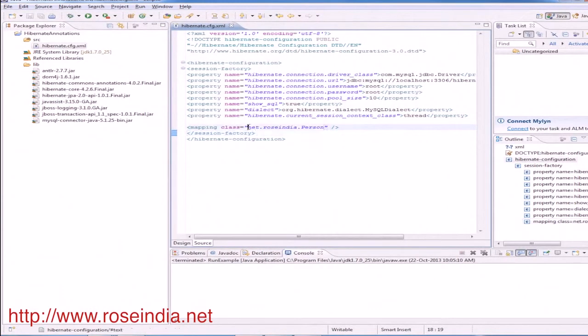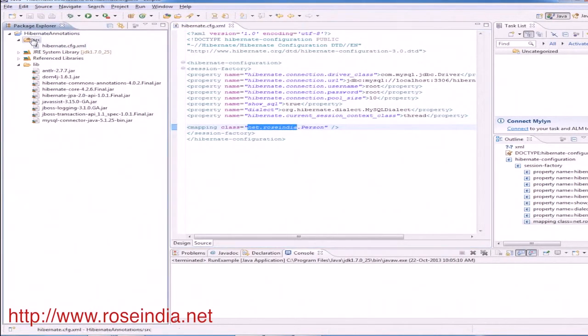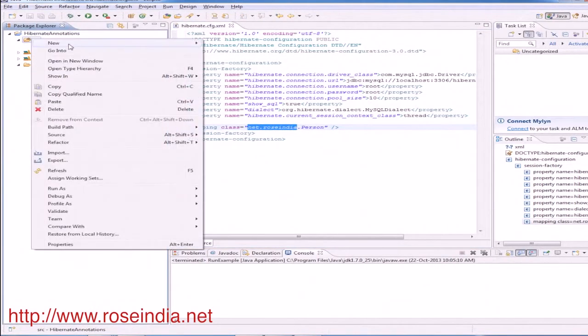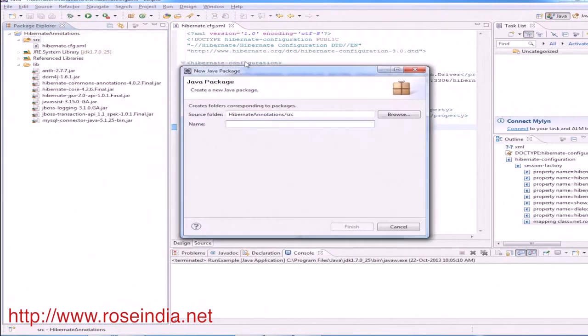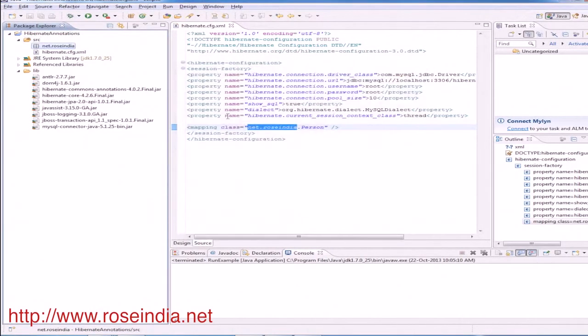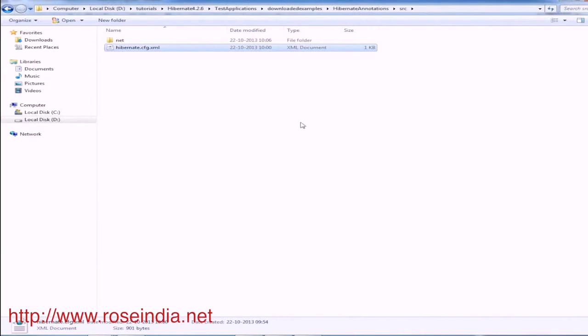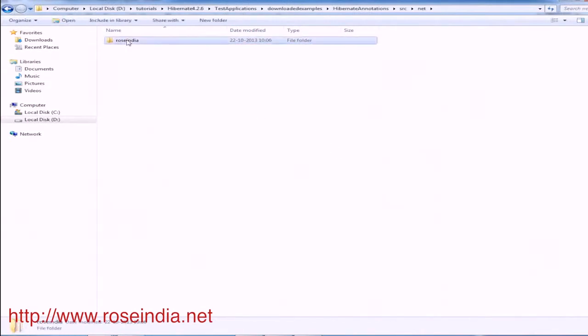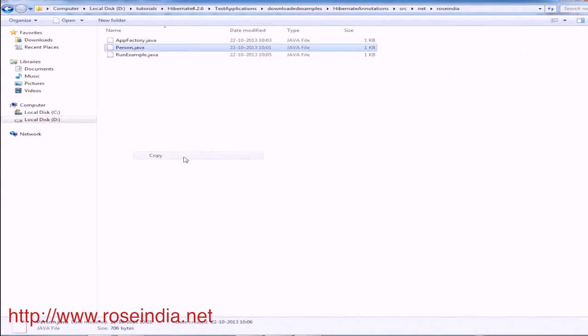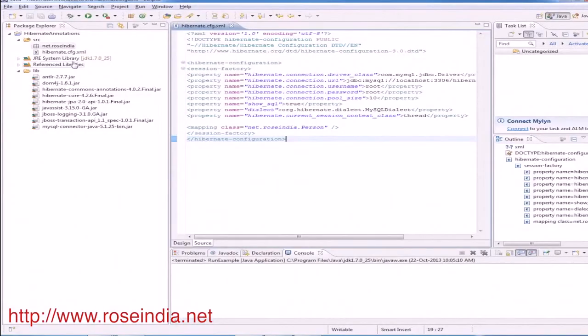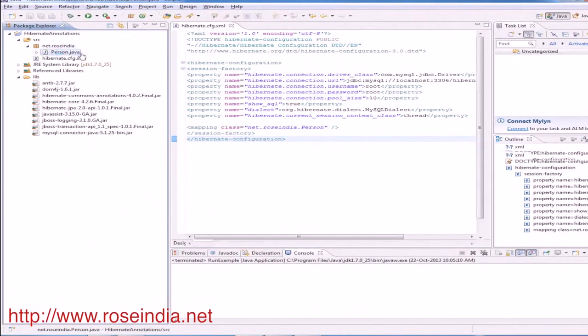Now we will create the mapping class. Go to the source, new package and then finish. Since we have the source code which is already downloaded we can copy this person.java which is our model class.